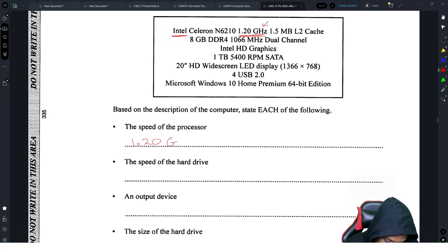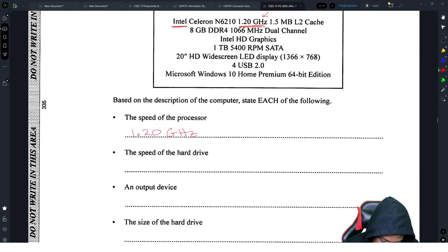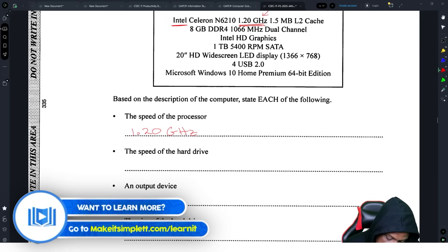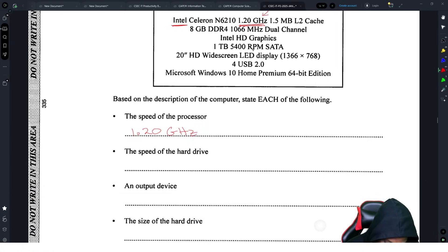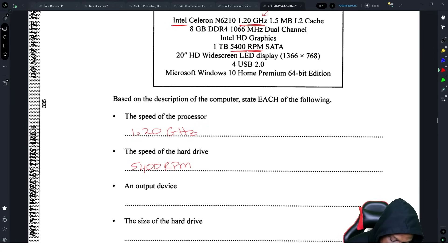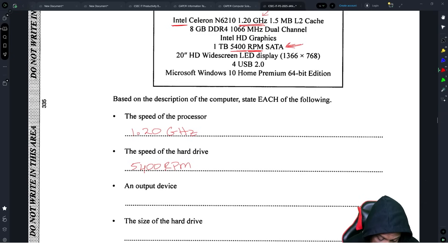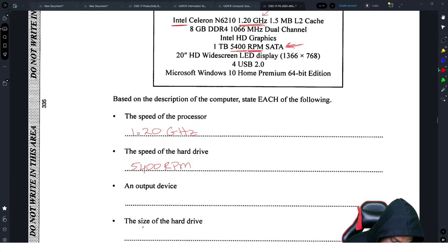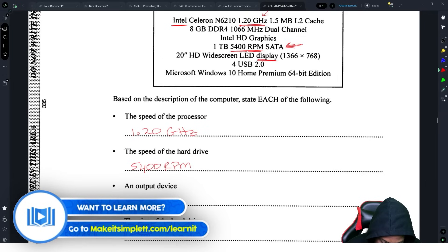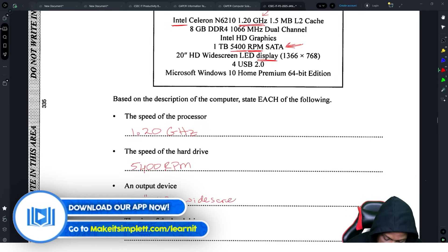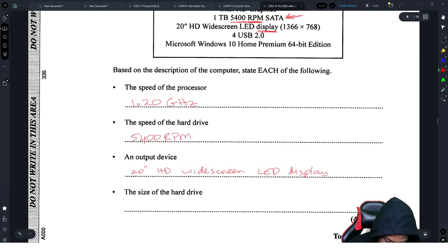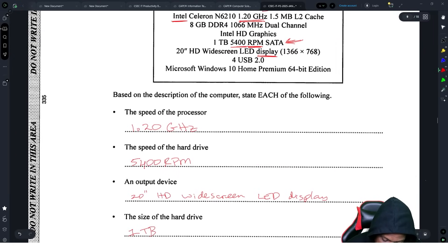The speed of the hard drive: look for RPM — revolutions per minute — and it's 5400 RPM. This computer also uses a SATA mechanical hard drive, which is quite old. For the output device, look for a display — the answer is the 20-inch HD widescreen LED display. The size of the hard drive is one terabyte.